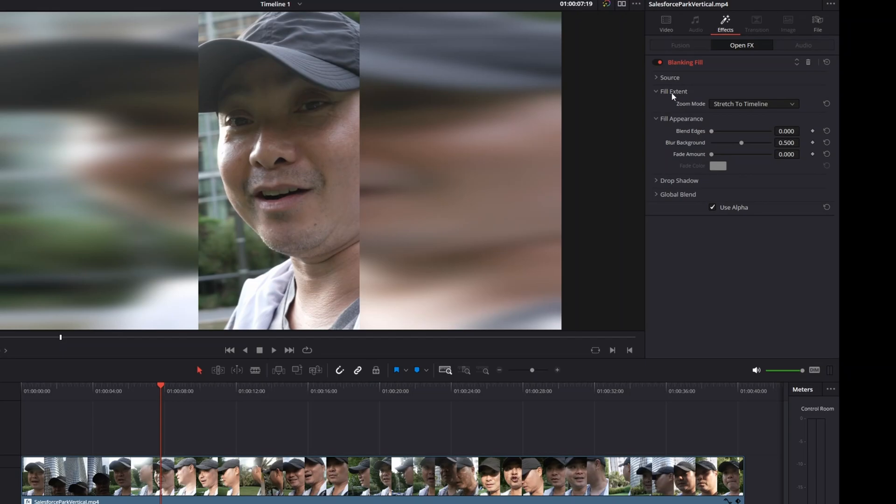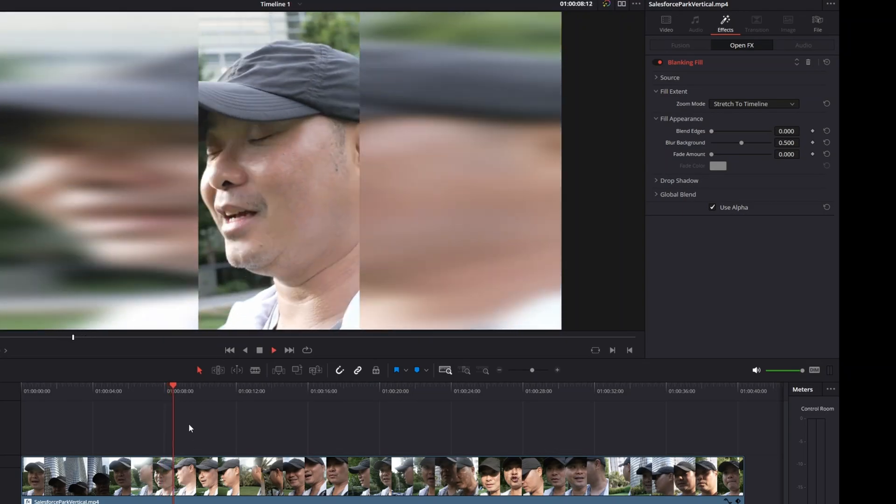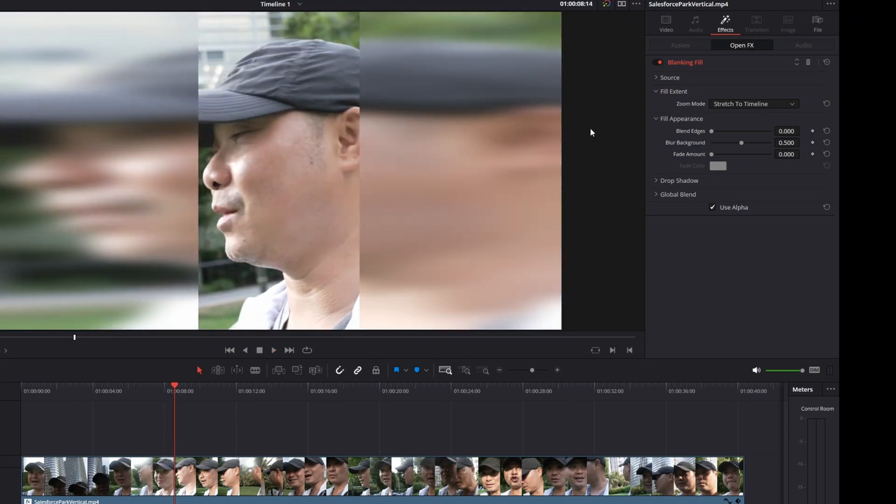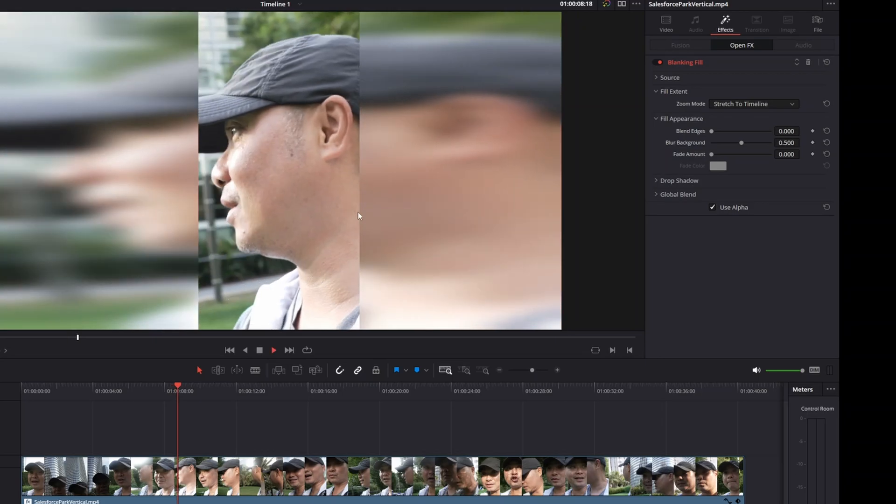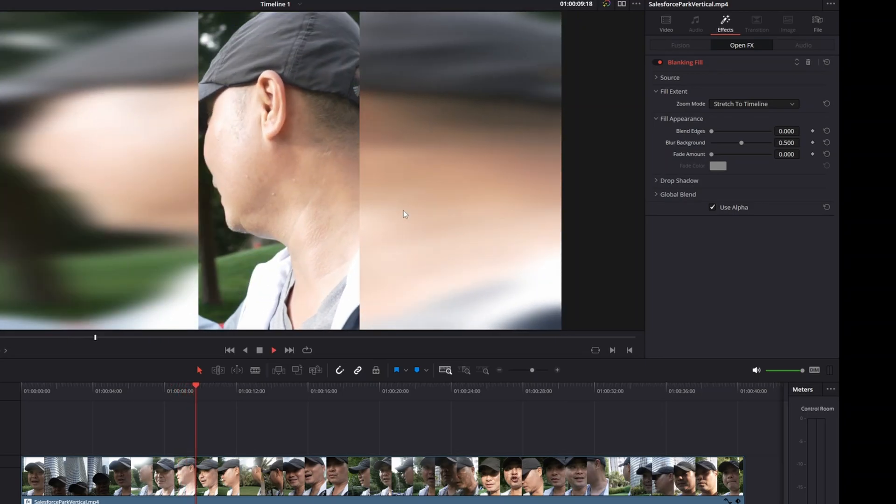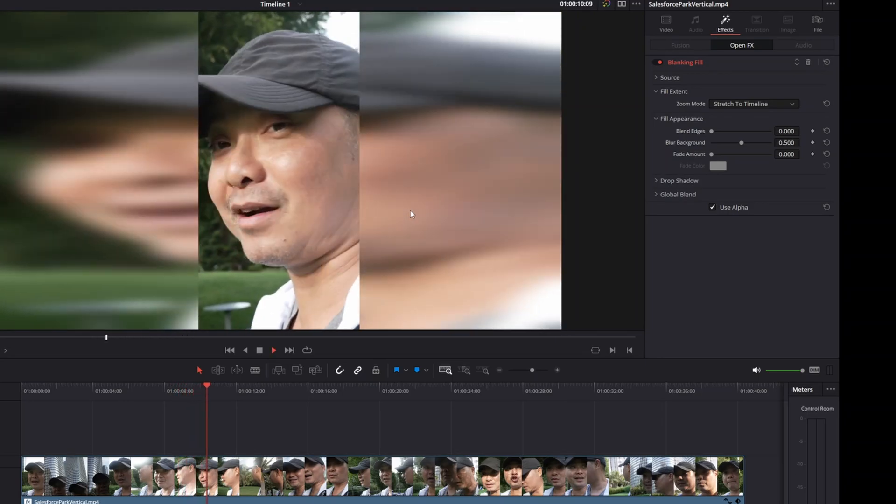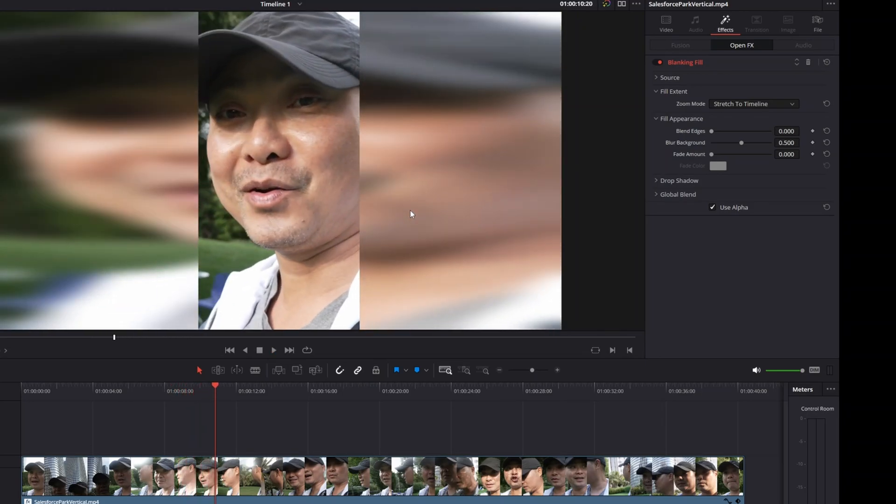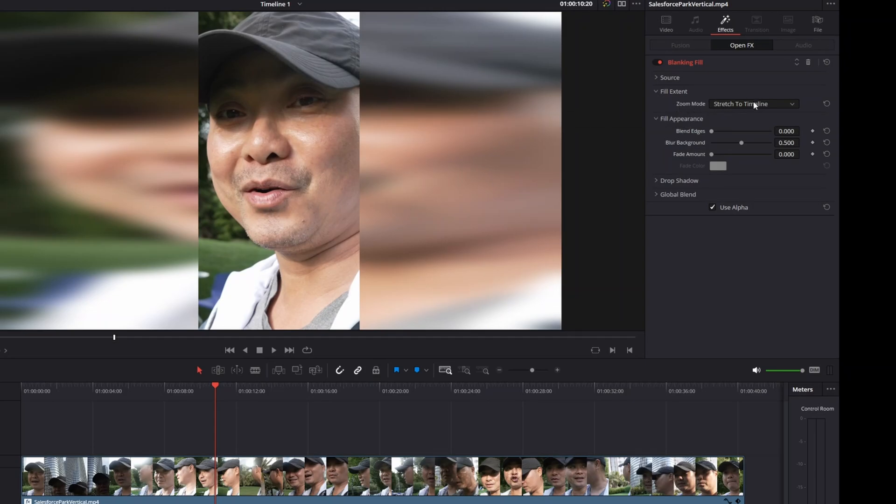There are a number of things you could do, but let me show you the easy parts first. This part right here, Fill Extent, the default is Stretch to Timeline. What it does is it takes a portion of your image, whatever is playing, and then it stretches it to your timeline. For most people they might be okay with this, but there are other options.